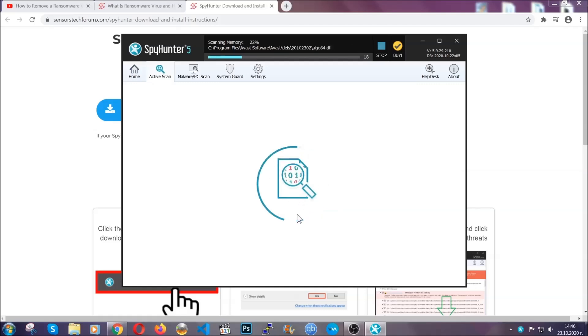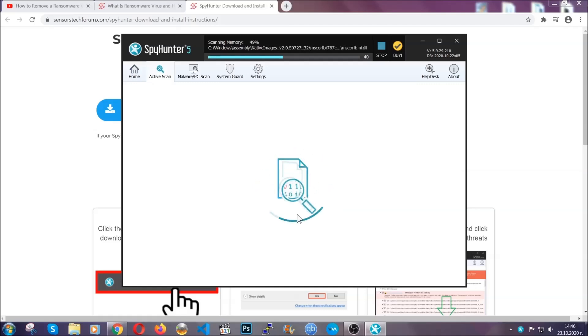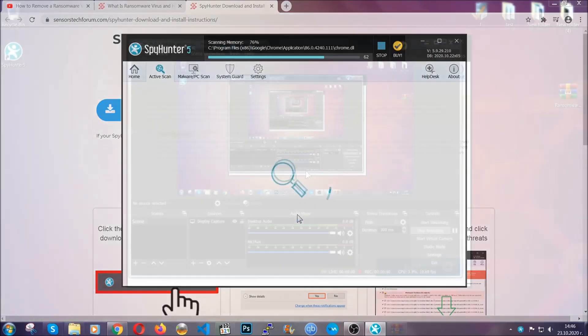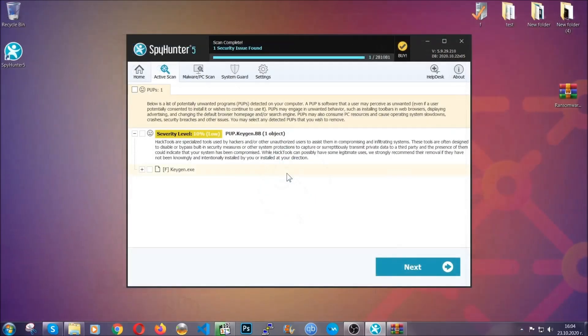It's gonna detect any cookies, malware, adware, objects that are tracking you and so on and so forth. When the scan is done it's gonna show you the detected items. All you have to do is mark them with your mouse and remove it.